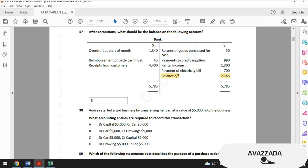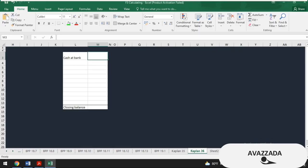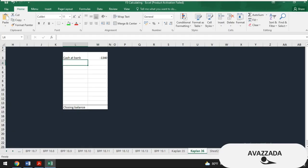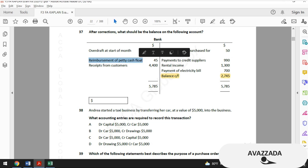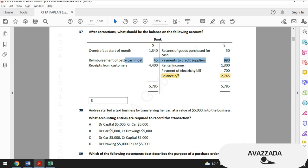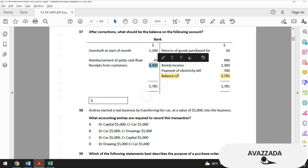First: $1,340 overdraft — an overdraft represents a negative amount in your bank account, so I record this as negative. Reimbursement of petty cash float should decrease our bank account, also negative: -$45. Receipts from customers — a considerably high positive amount: $4,400, recorded as positive.